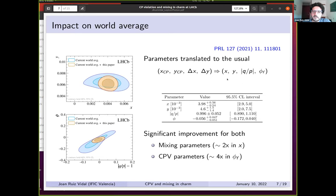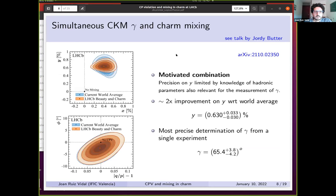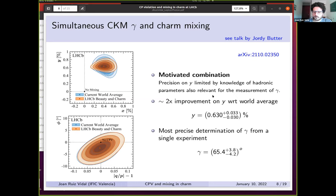Taking these measured parameters and translating them to the usual x, y, q-over-p, and phi_F, the impact on the world average is significant. There is an improvement on x by a factor of two on the world average, and a very significant improvement in the CP-violating parameters: phi_F is improved by a factor of three or four. Combining many LHCb measurements also significantly improved the parameter y.